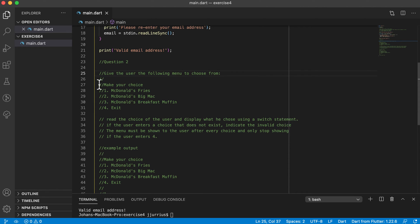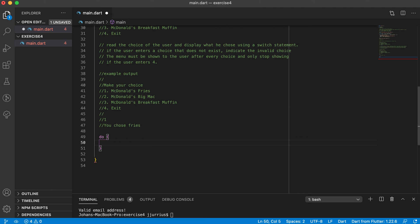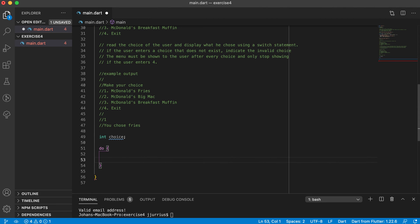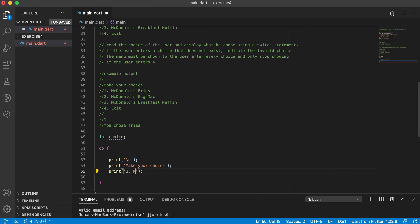For Question 2 we need to show the menu right from the start, so I'll use a do-while loop. Just before it, I declare the 'choice' variable without giving it a value yet — it gets a value inside the loop. Inside the do-while loop, I start with a blank print line, then print 'Make your choice.'